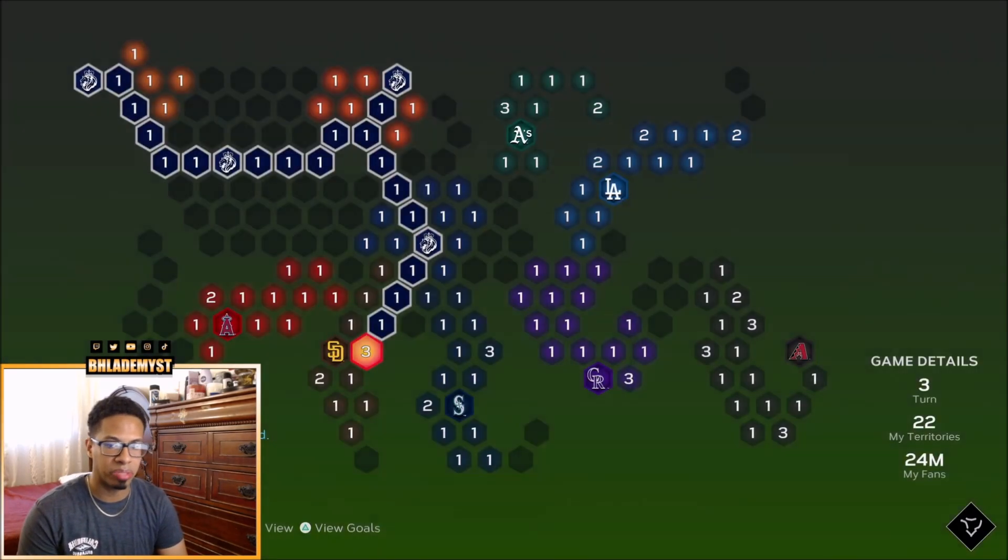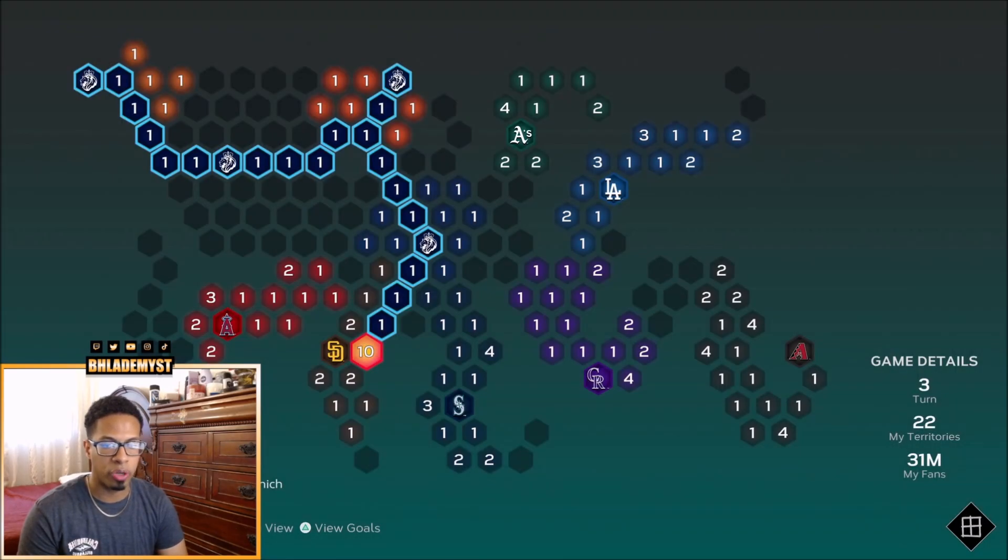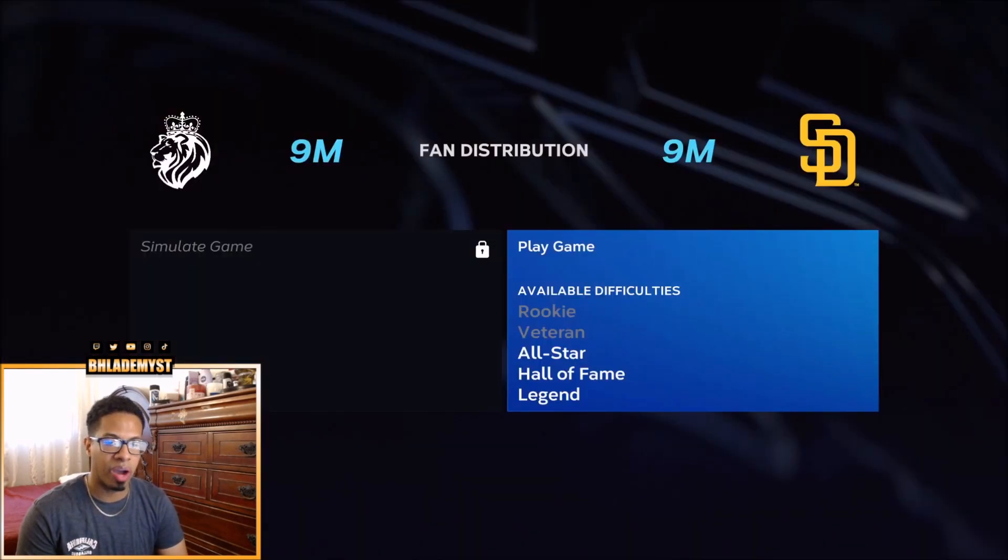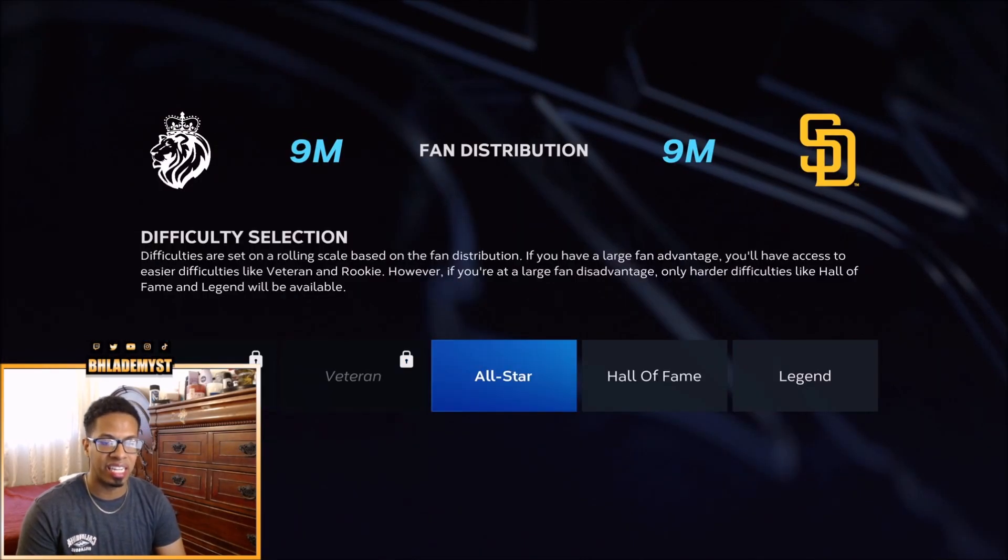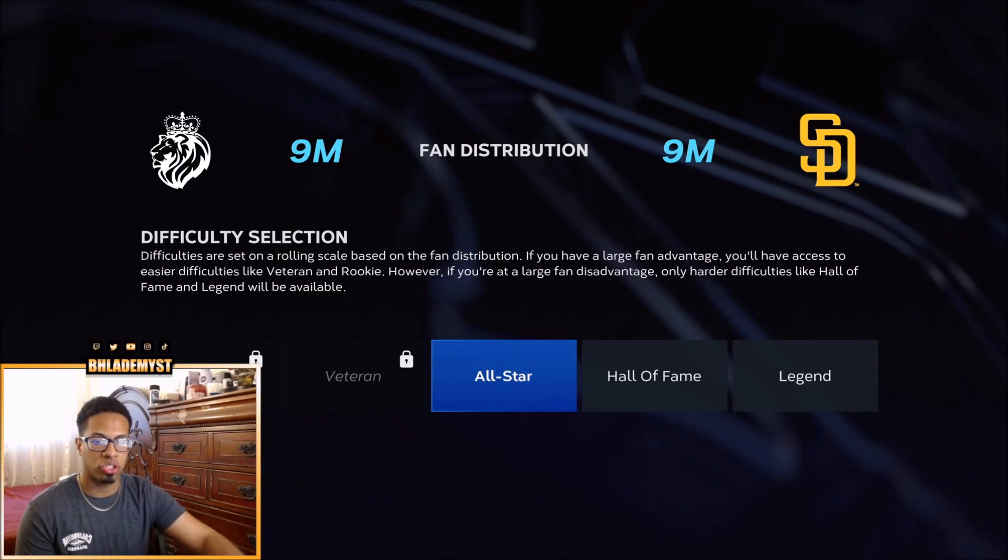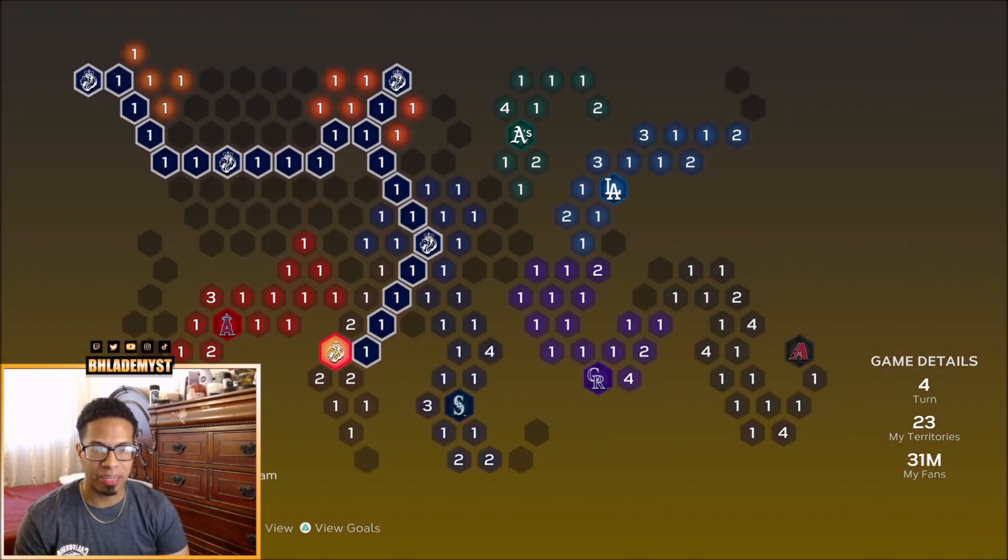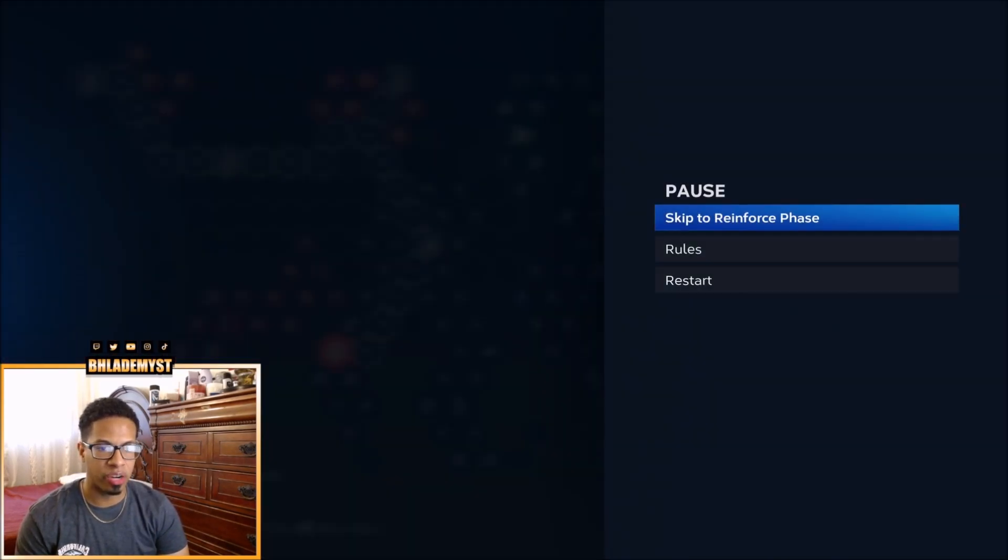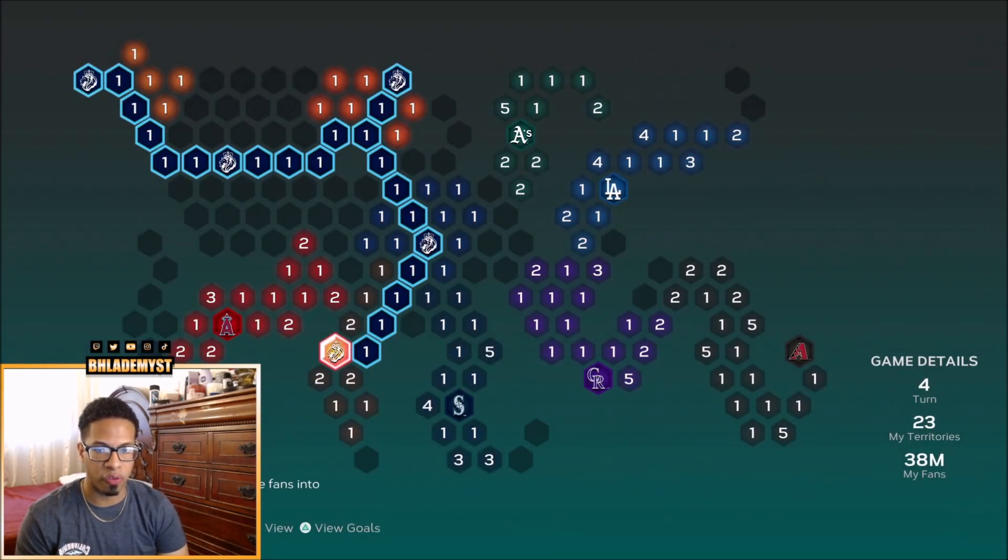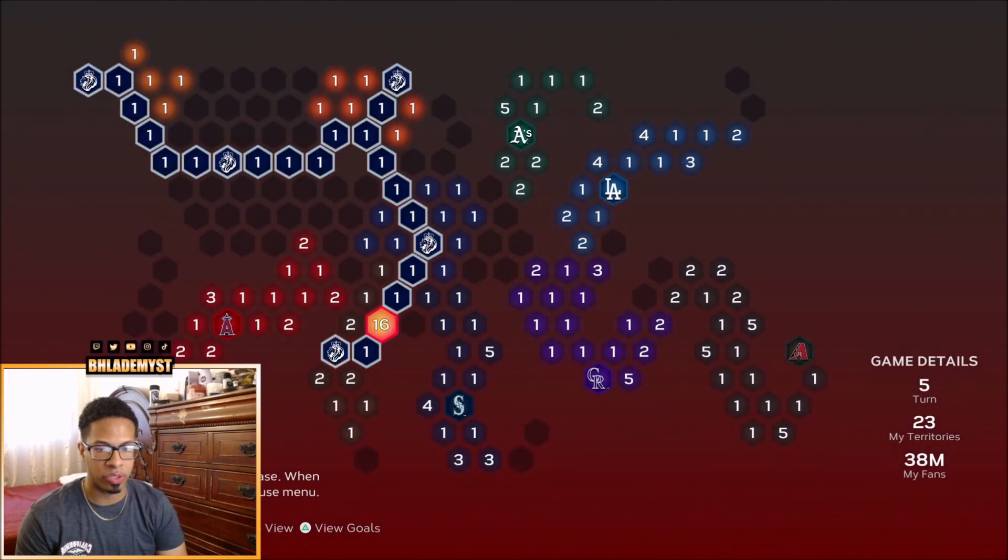Once you get there, you're going to skip to steal fans. You're going to skip to reinforce and have 10 million fans to go ahead and attack the San Diego Padres and face them on all-star. After capturing the Padres, we're going to skip to steal fans here. We're going to reinforce this stronghold to make it a whole lot easier for us and then we're moving these fans to this 1 million territory.